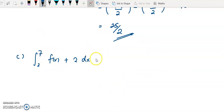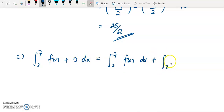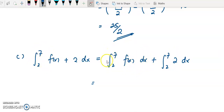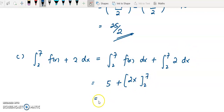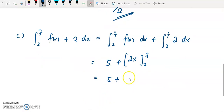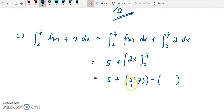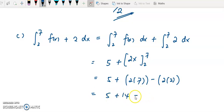For example C, I split the function into 2 integrals: the integral of f(x) and the integral of 2 with respect to x, both from 2 to 7. The integral of f(x) from 2 to 7 is equivalent to 5 as given. Integrating the constant 2 gives 2x. Substituting the upper limit gives 14 and the lower limit gives 4. So we have 5 plus 14 minus 4, which equals 15.